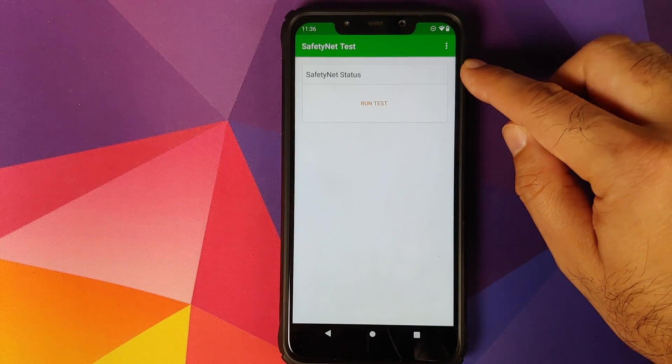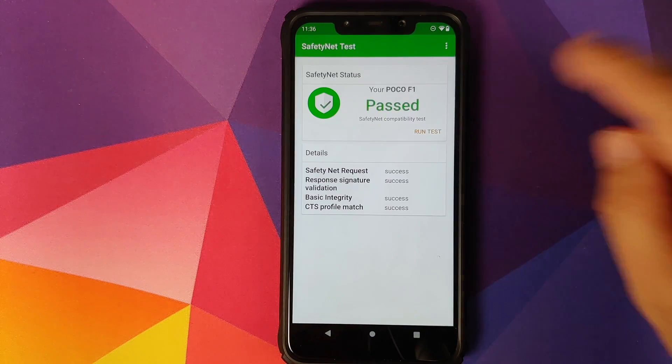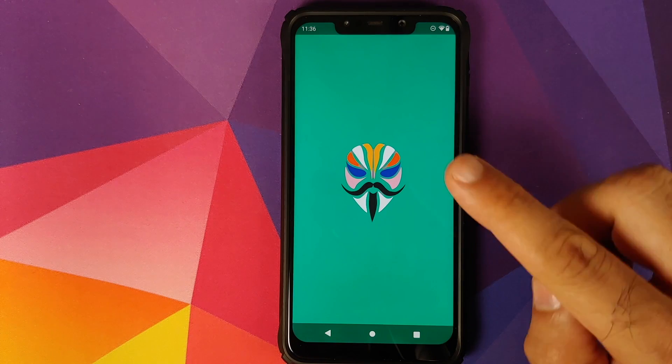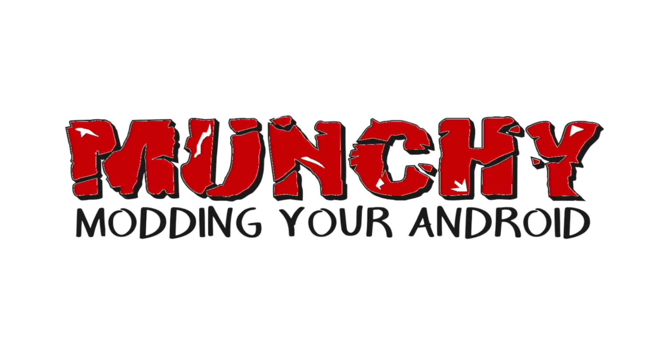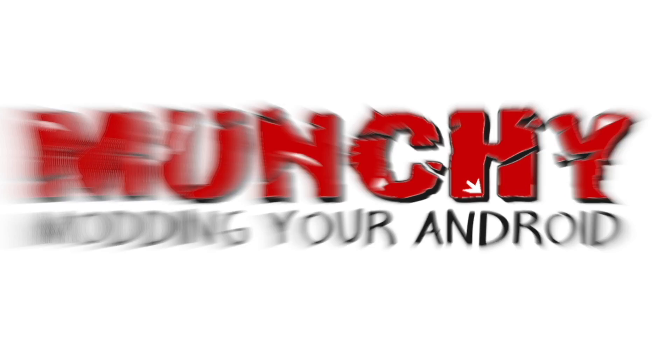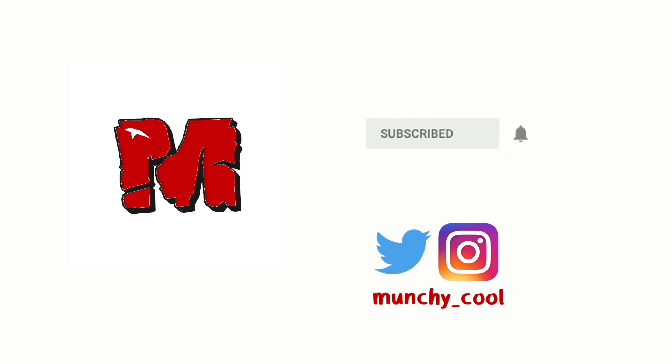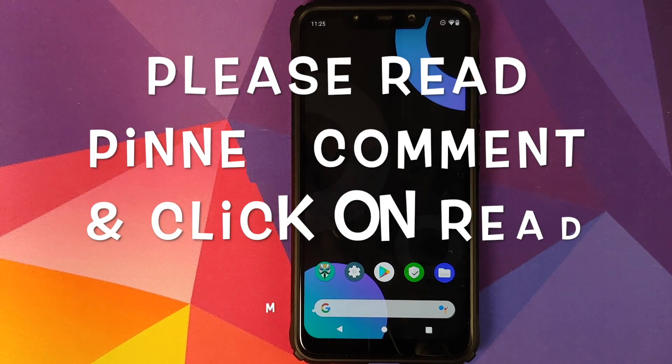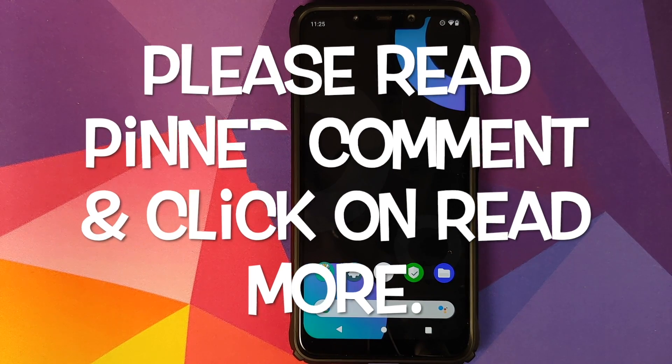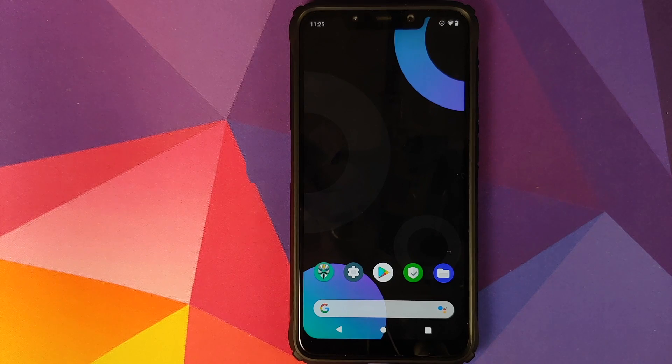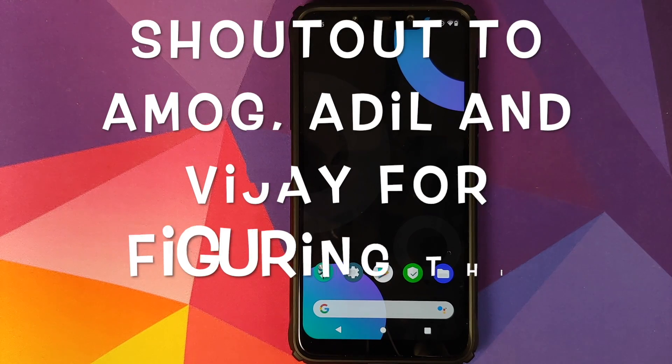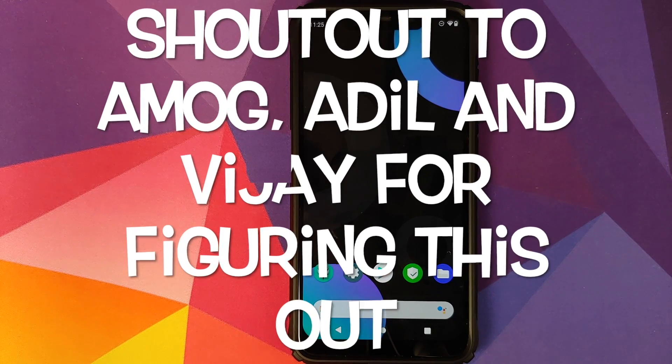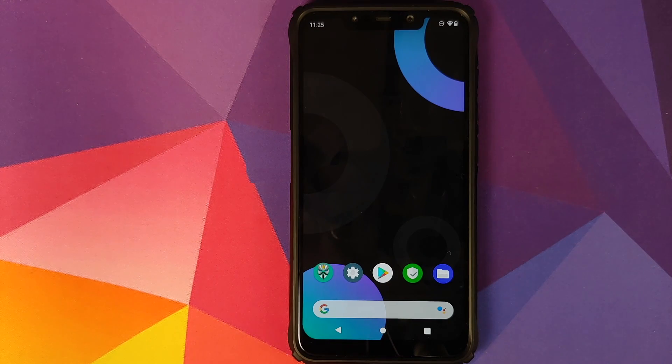The latest method of bypassing safety net and fixing CTS profile falls on the Xiaomi Poco F1. Hey peeps, what's up, Manchi here back with another video. In this video I'm going to show you the latest method of bypassing safety net and fixing CTS profile falls on your Xiaomi Poco F1.